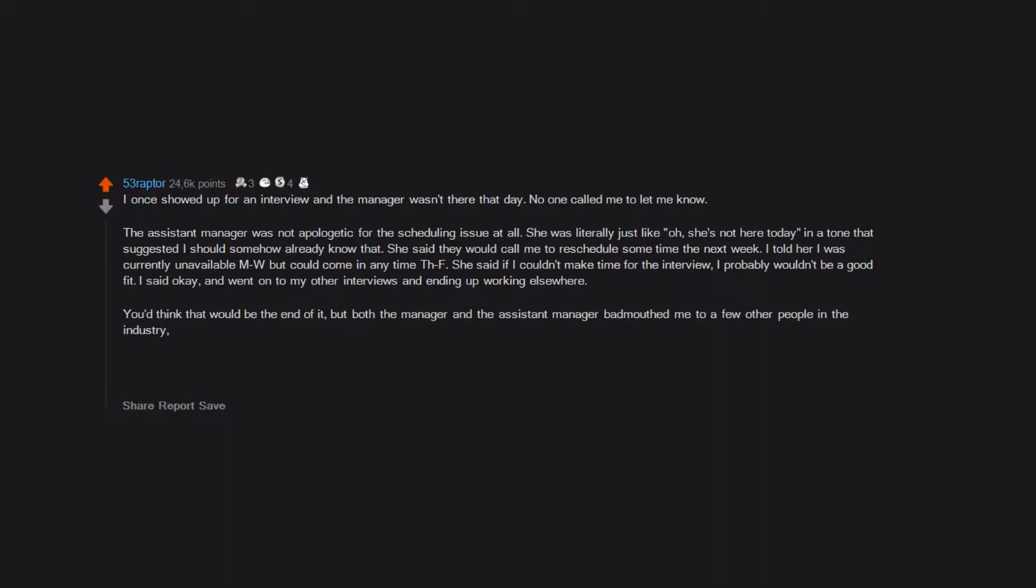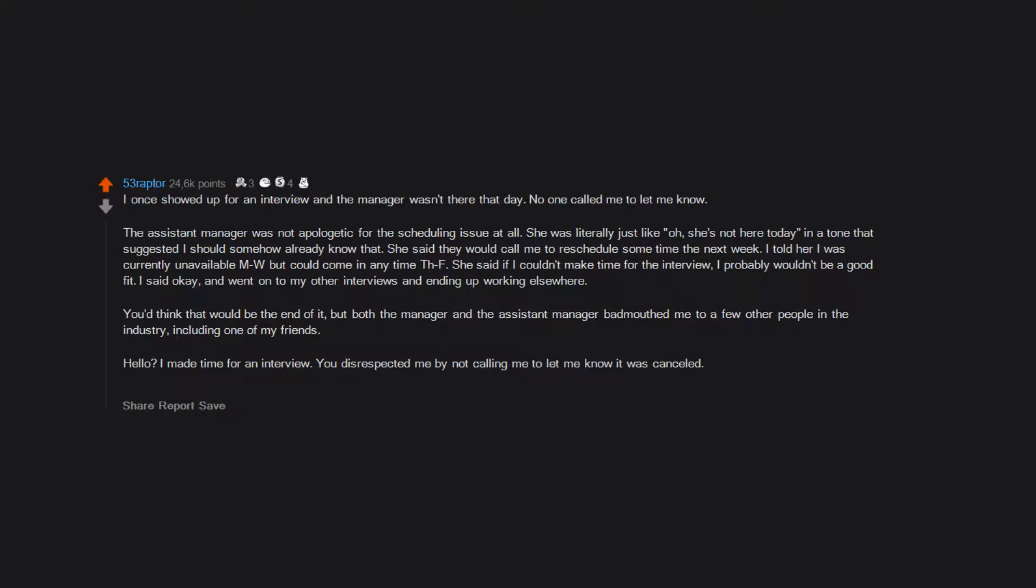You'd think that would be the end of it, but both the manager and the assistant manager badmouthed me to a few other people in the industry, including one of my friends. Hello, I made time for an interview. You disrespected me by not calling me to let me know it was canceled. I gave you the times I was available to reschedule and that was disrespectful somehow?